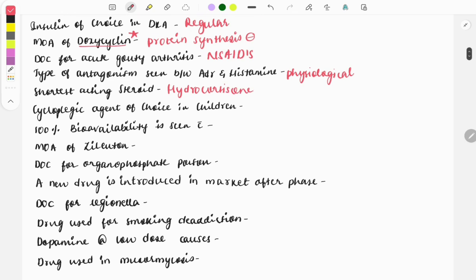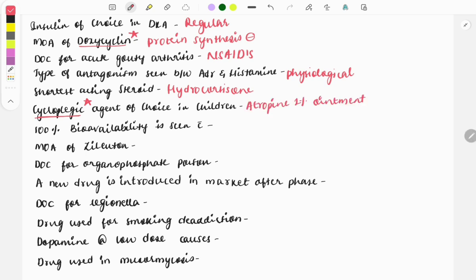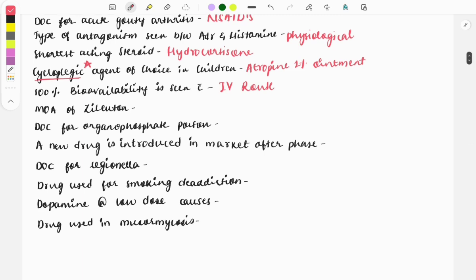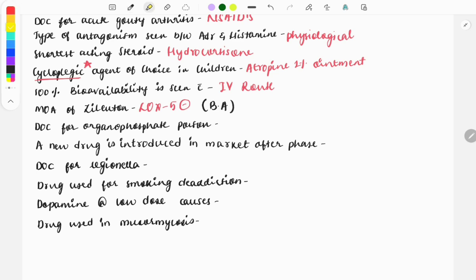Another very important question: the cycloplegic agent. You need to know atropine, homatropine, tropicamide, which are used in adults and which are used in children. In children it is atropine ointment 1%, because in children there is high accommodative power, so we need to use a strong drug, that is atropine. Next question: 100% bioavailability is seen with IV route, as there is no first pass metabolism, so bioavailability will be 100%. Then mechanism of action of zileuton: it is the LOX-5 inhibitor. This drug is used in bronchial asthma.